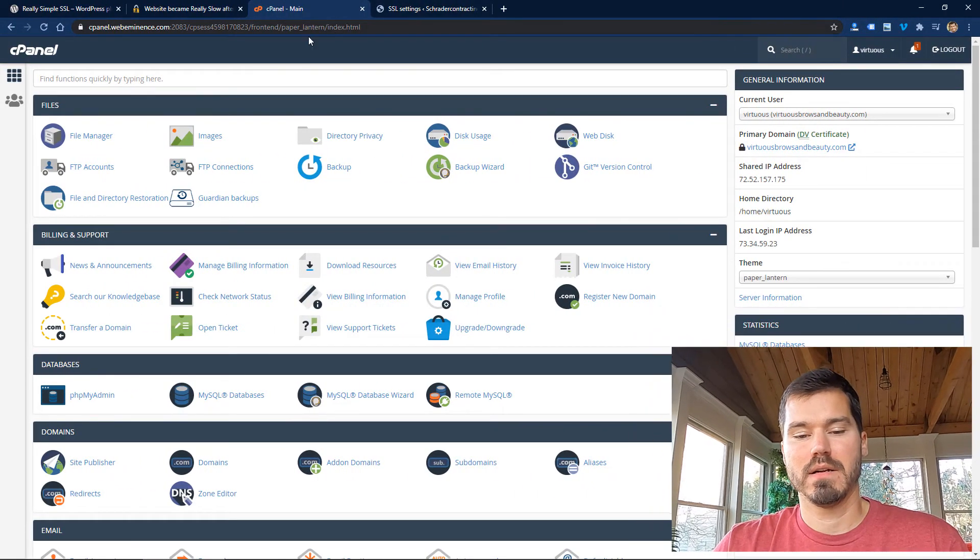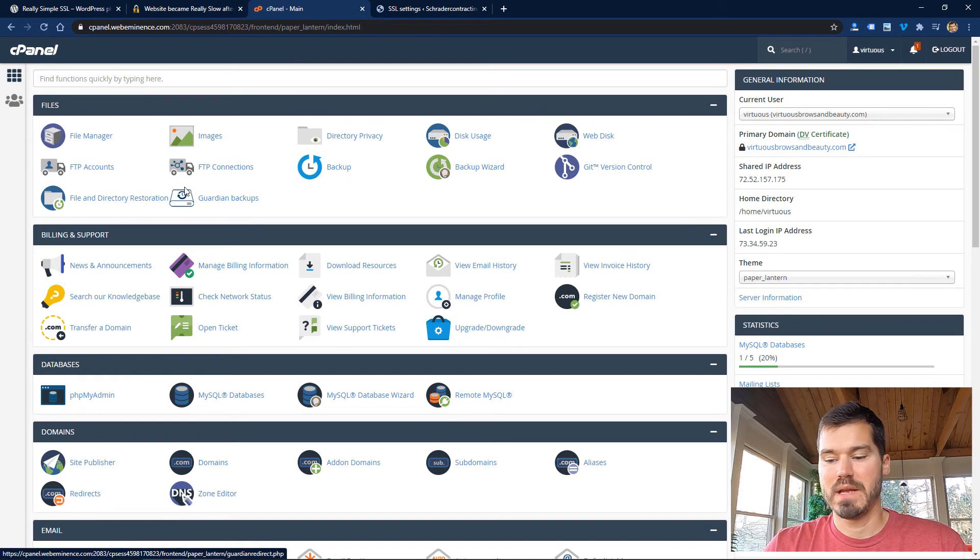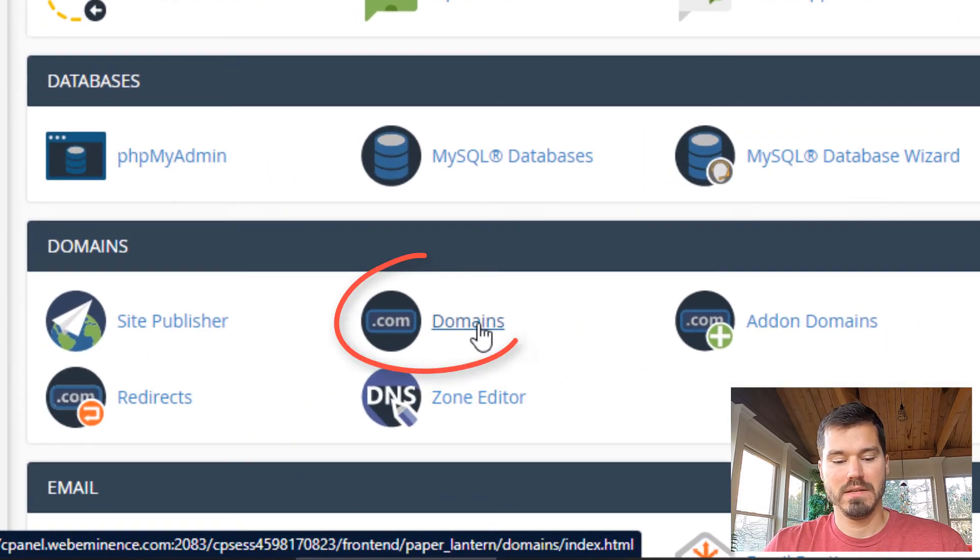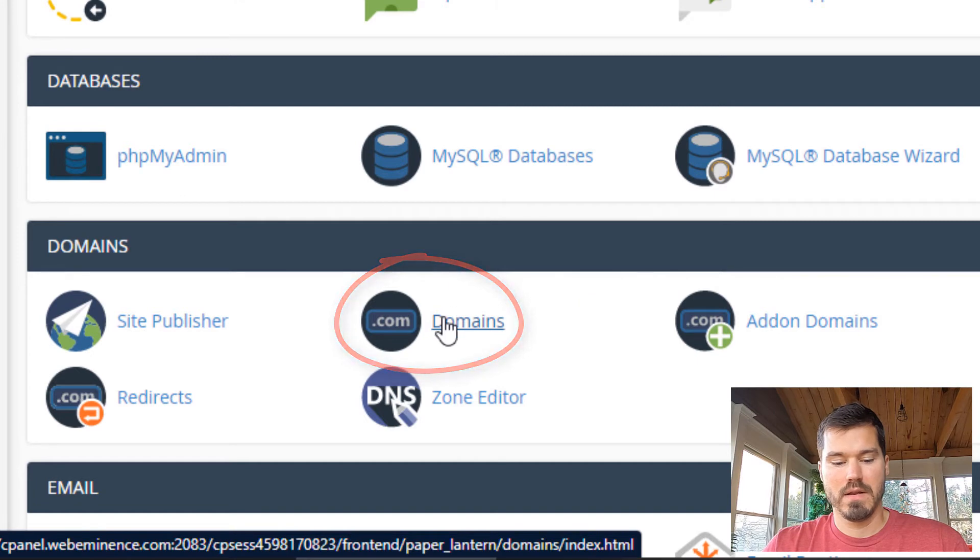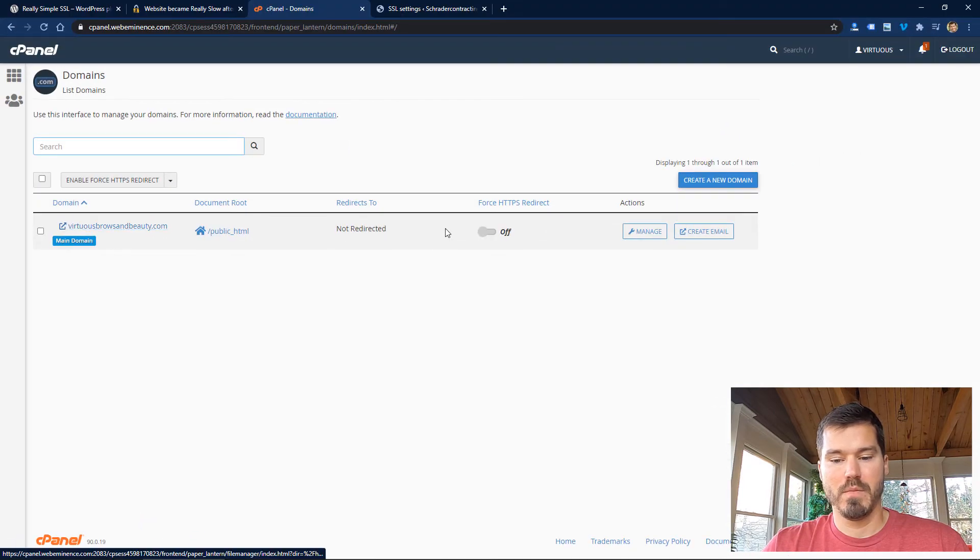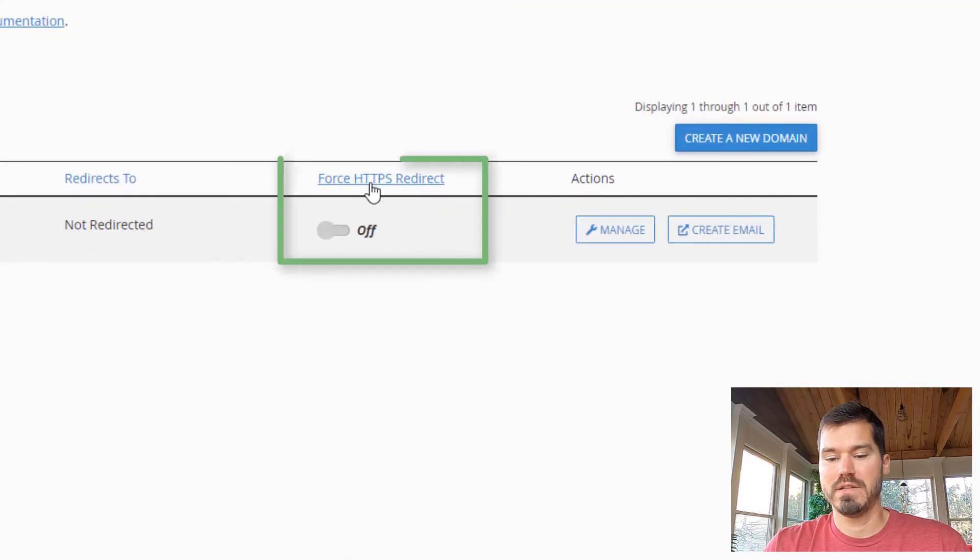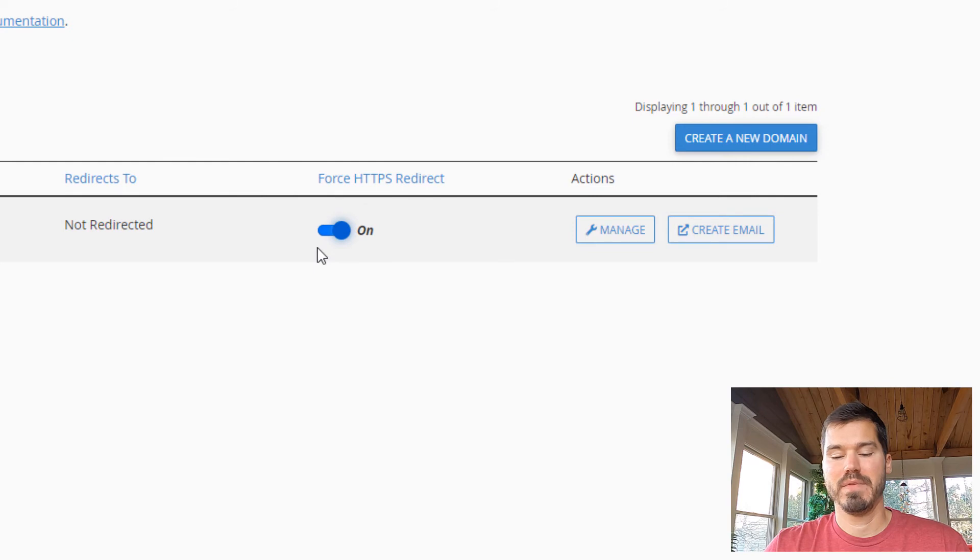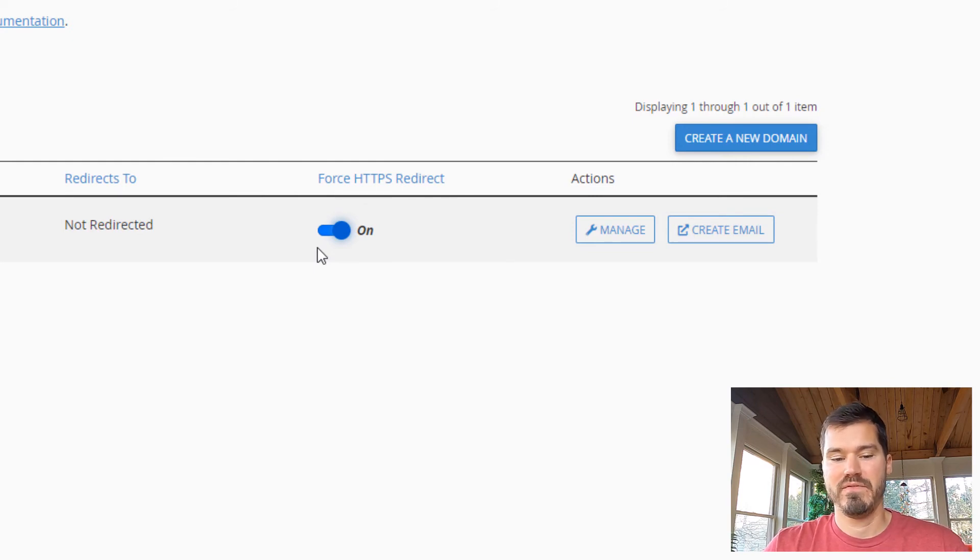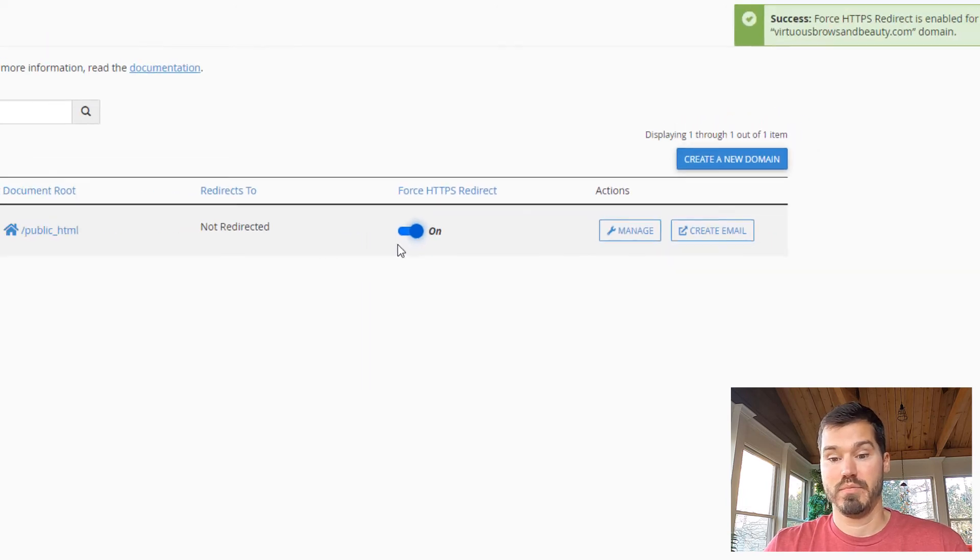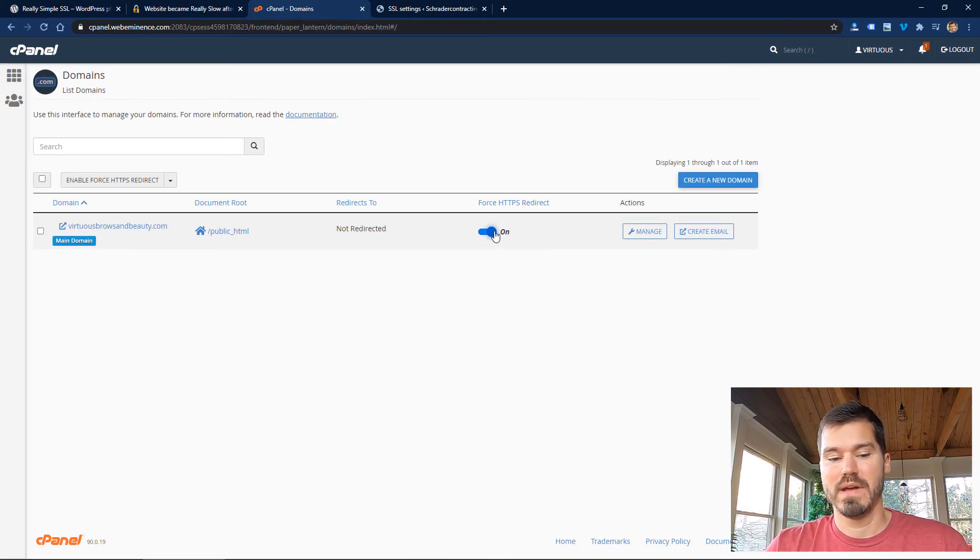But this process has even become easier since I did my video. And that is because for those of you who have cPanel, you can actually just go into domains. So log into cPanel for your account, click on domains. And for your domain, you can actually just click a toggle here under force HTTPS redirect, just turn that on. It's basically going to do the same thing that I described in that video. So you won't have to mess with that hidden file or any code where you can kind of break your website.